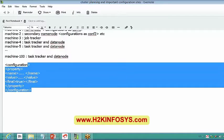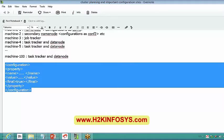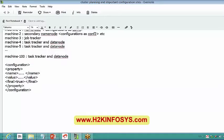If the admin gives the replication factor with final set to true, there is no way the developer can change this particular setting — he has to follow the replication factor as one only. There is no other option to edit this file. If the value is false, the developer or any other user can change this particular configuration on their machine.